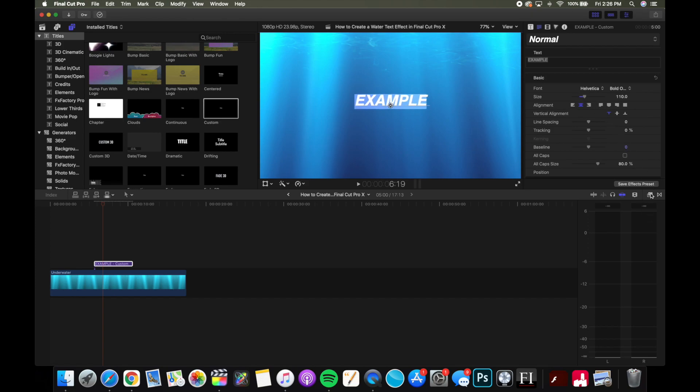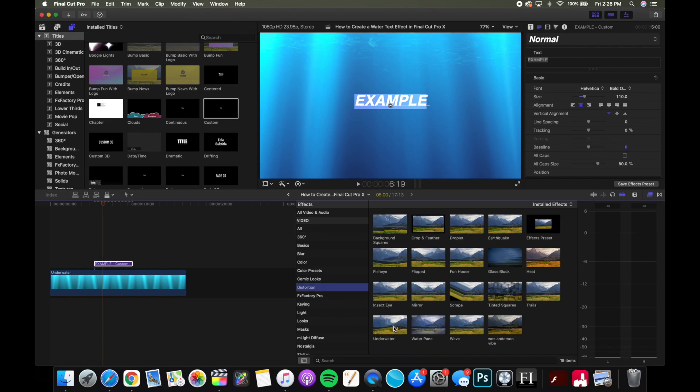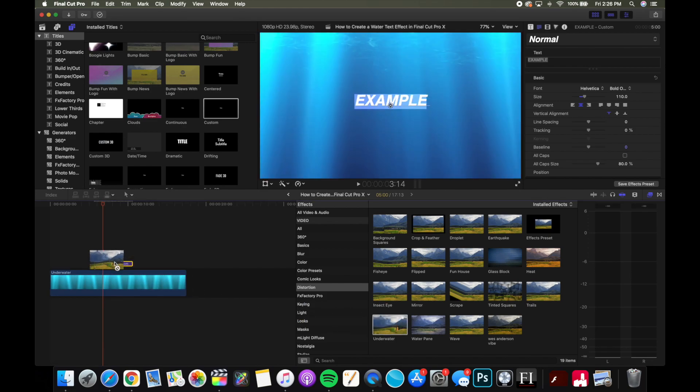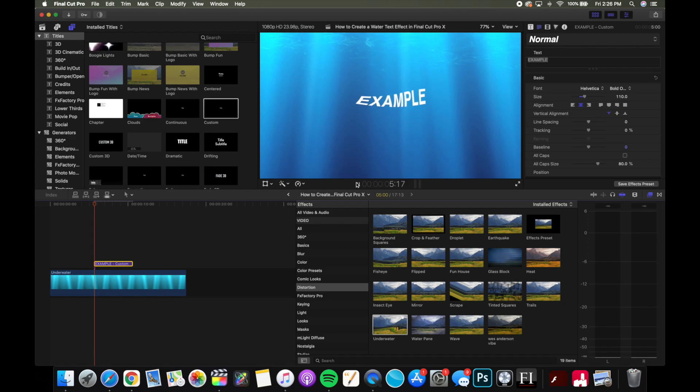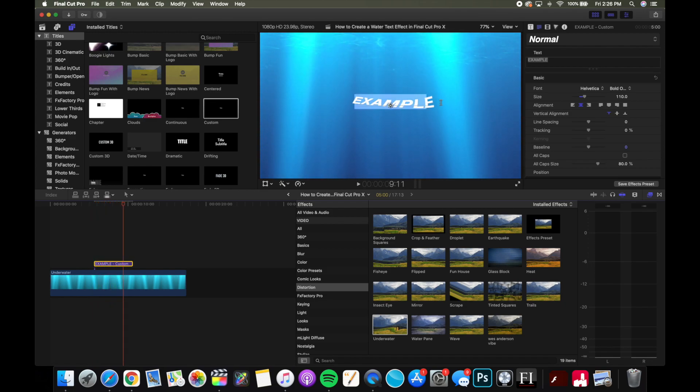And then go into the effects window and go into distortion underwater and just drag that onto the text. And as you can see, now it's got this cool wave effect to the text. And like any effect, obviously you can go in and edit individual settings.